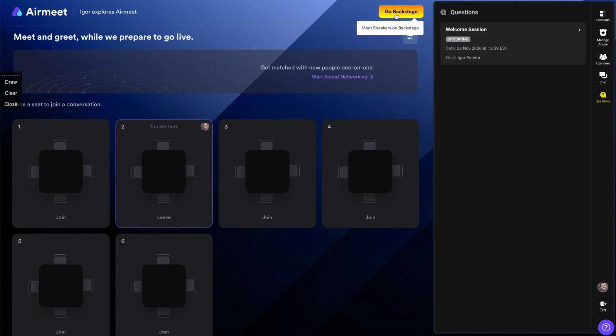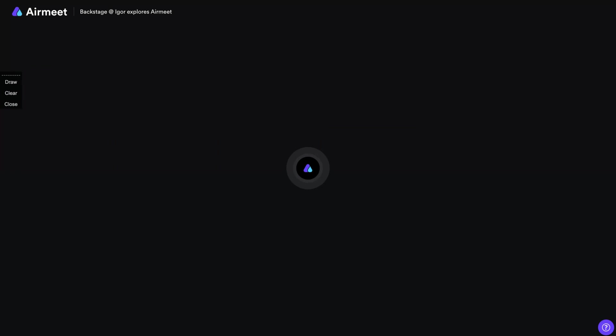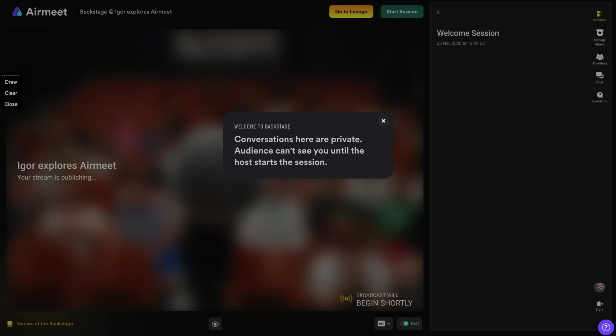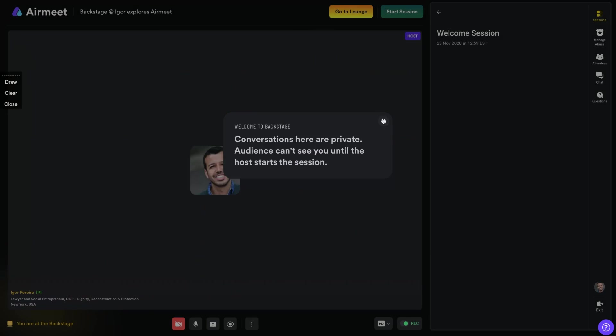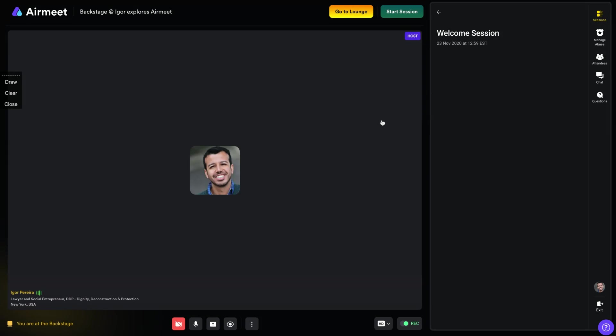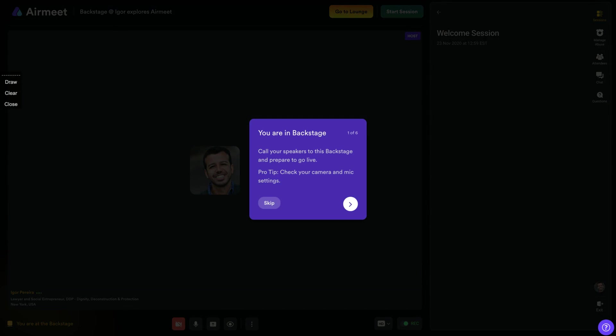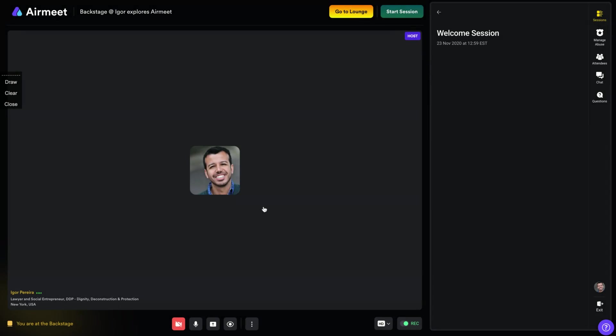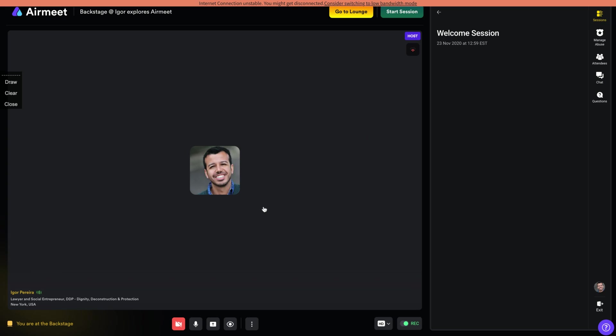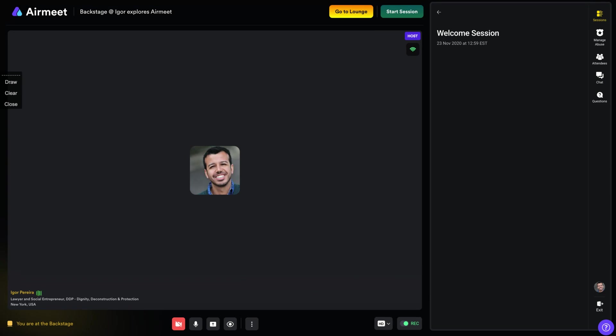Here is our backstage. So when you are on the backstage, you are planning your session. So on the backstage, you are not actually, people are not seeing you or seeing your chat or anything. You are here with your speakers, with your organizer, with your team member planning what you're going to do live while your attendees are there on social lounge.